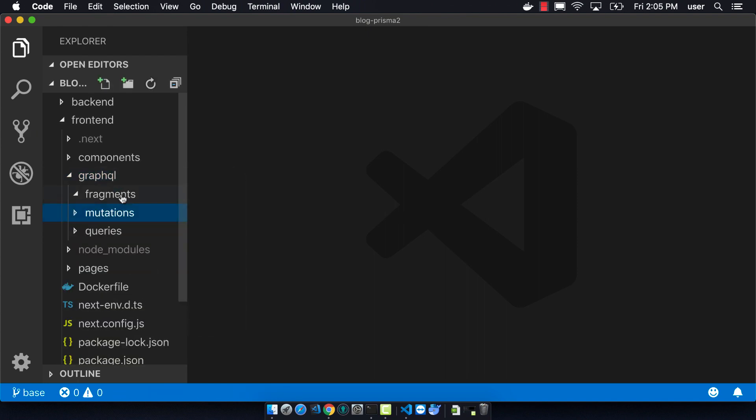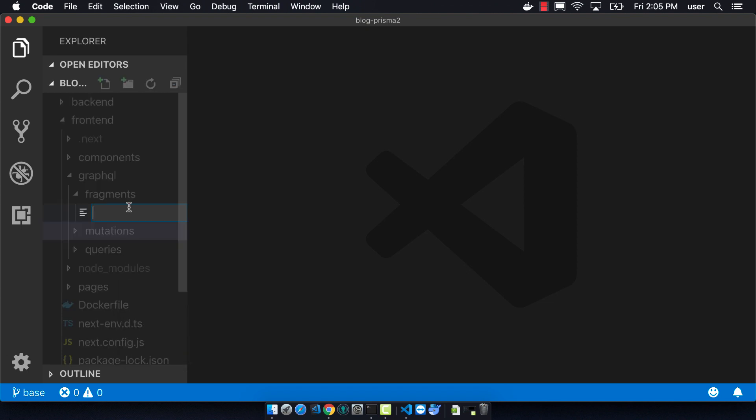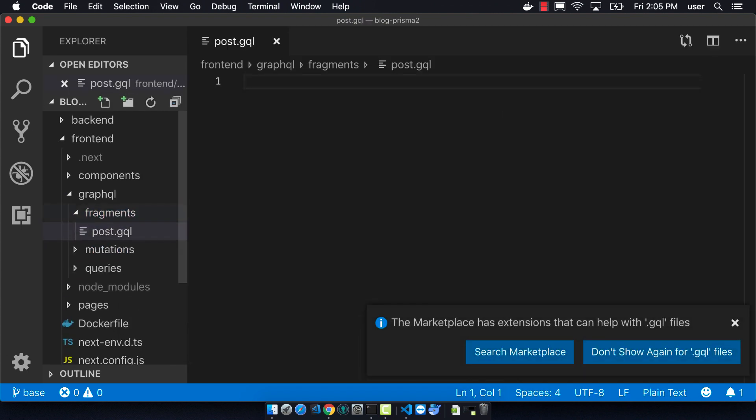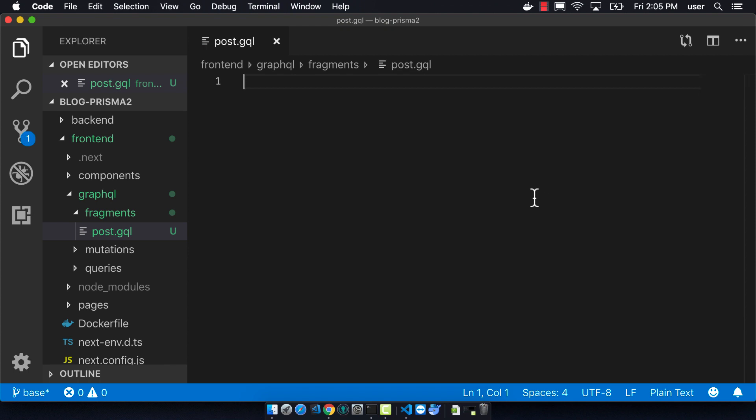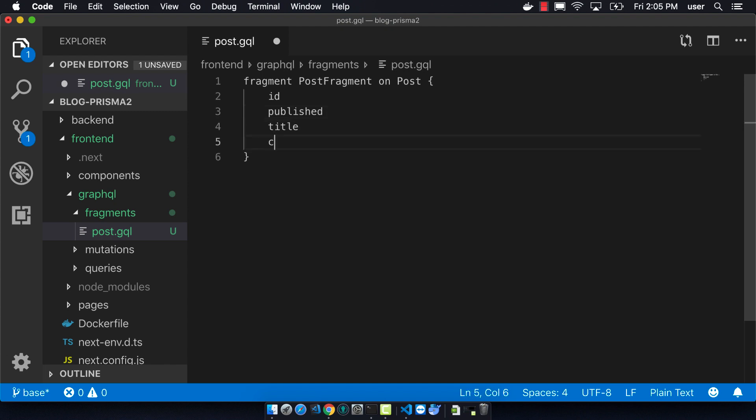So the first fragment that I'm going to be creating is called Post.GQL, and so this will be a fragment called PostFragment on the model Post. So we want to have ID, published, title, and content. I guess I've published here twice. It's not needed, but it doesn't hurt anything.